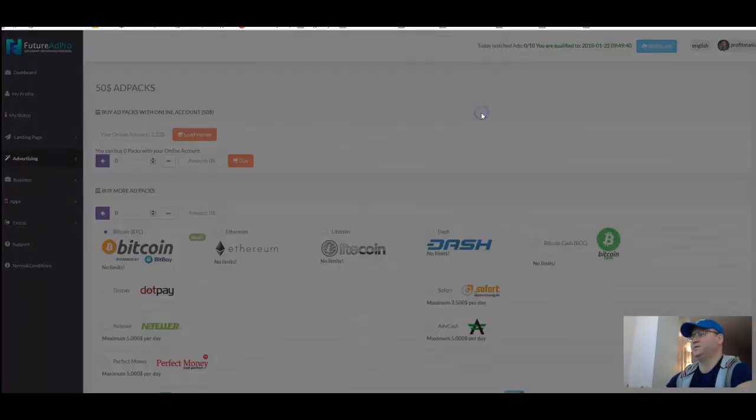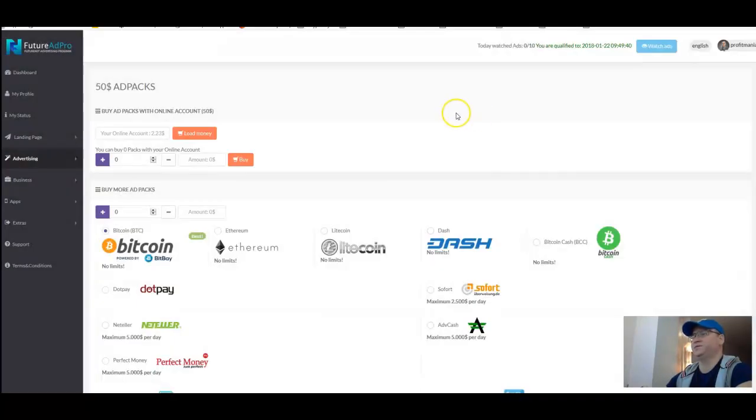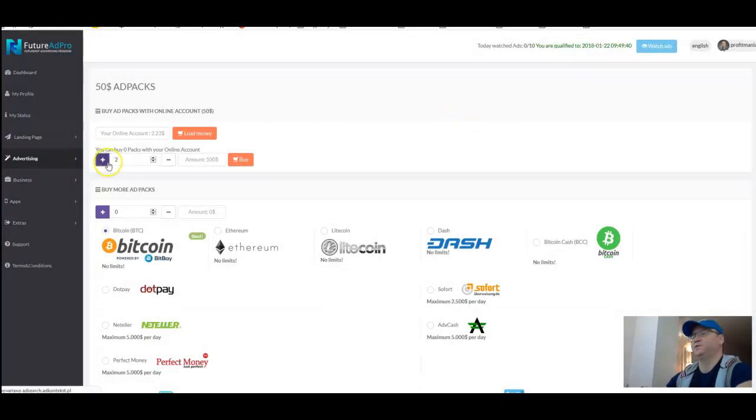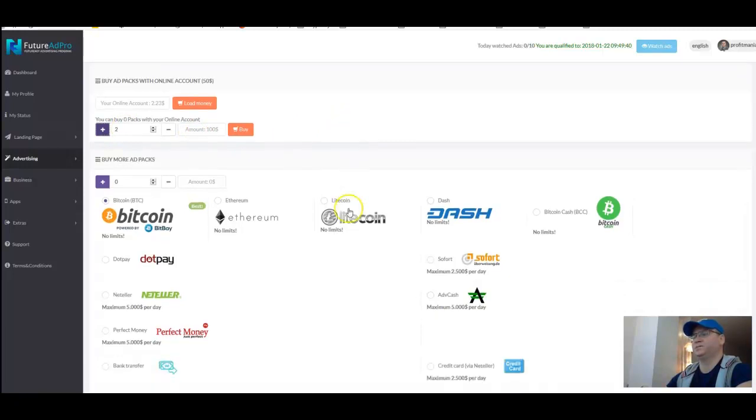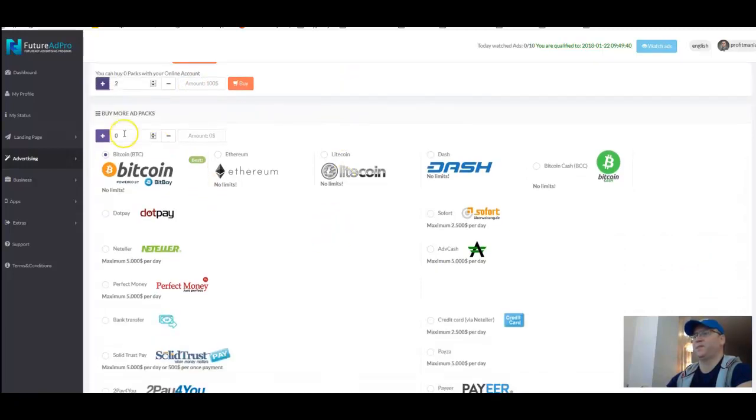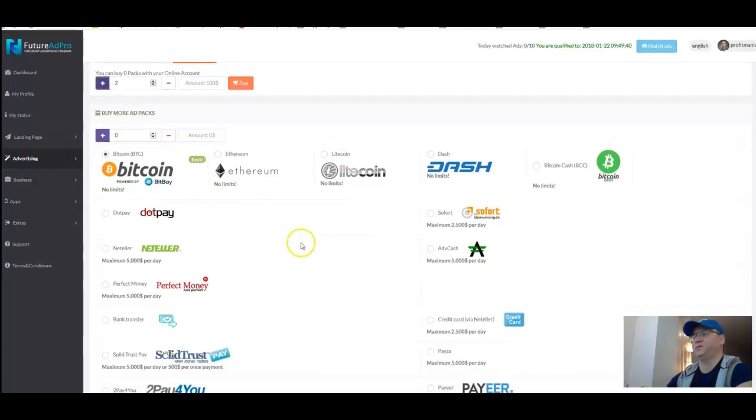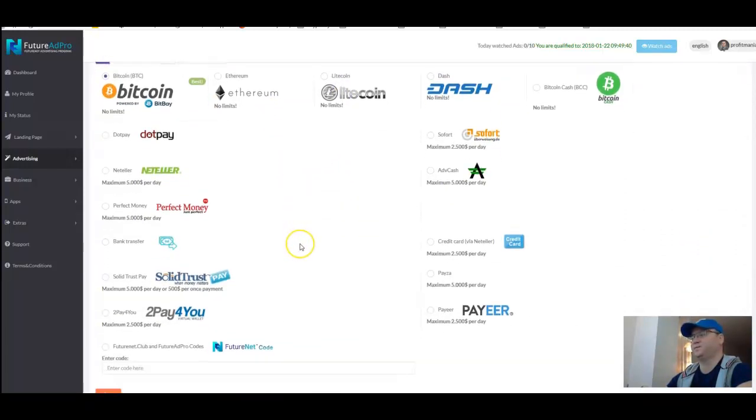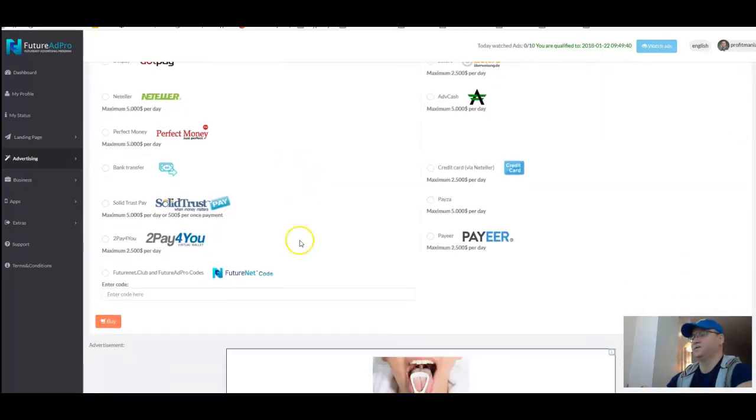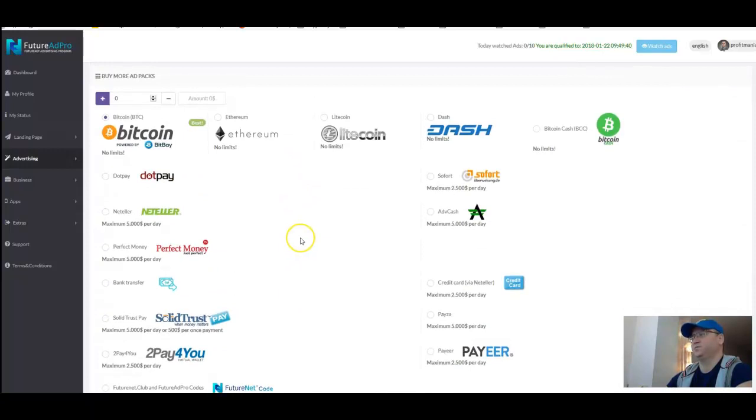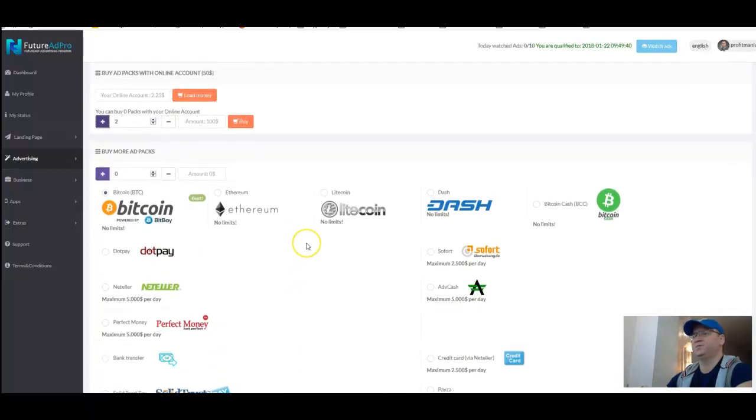Simply press buy ad packs, choose this fifty bucks, and simply order two or one packages, fifty bucks or one hundred bucks. Choose the payment method which is appropriate for you. And after that, after your purchase, you will see in the dashboard on your profile these packages.